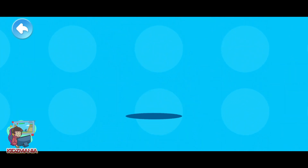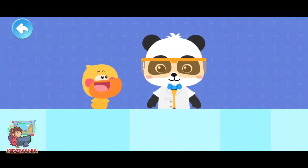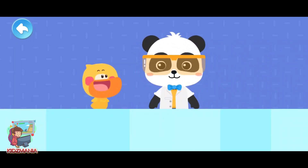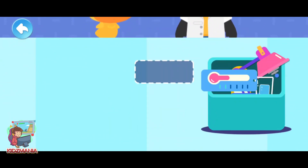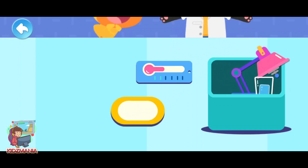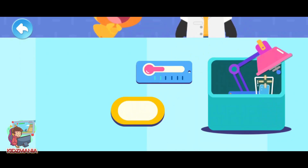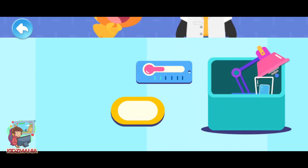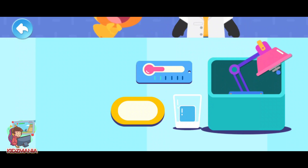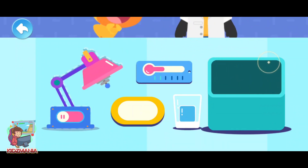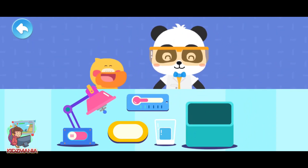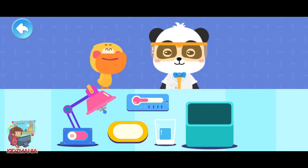We need to prepare these materials: a thermometer, a plate, an ice cube, and a magic heater. Let's start the experiment!